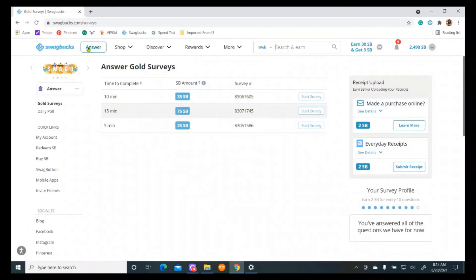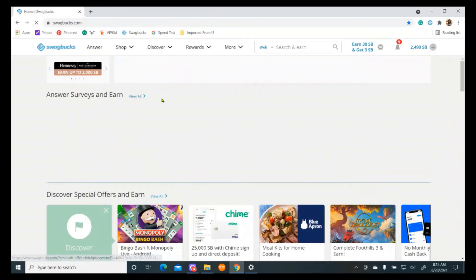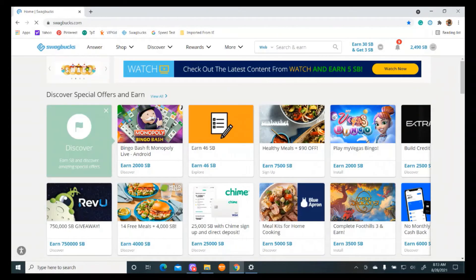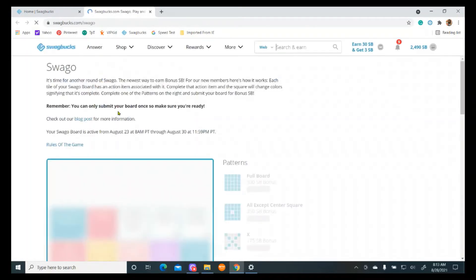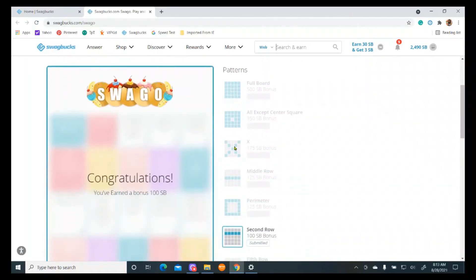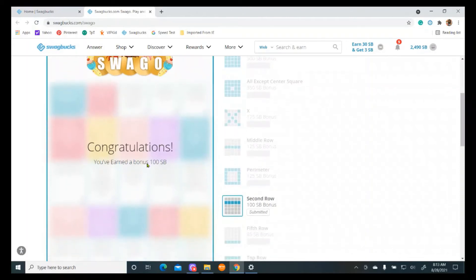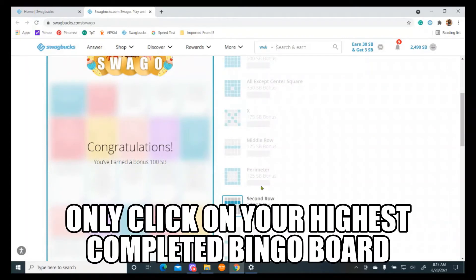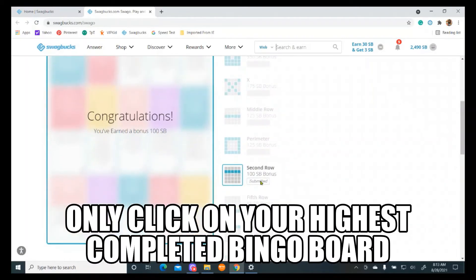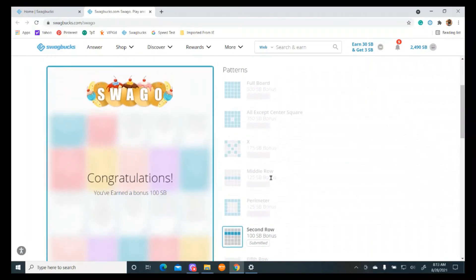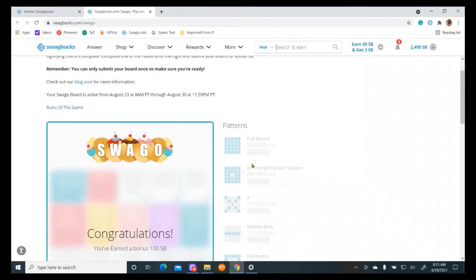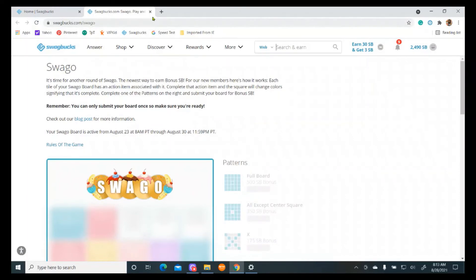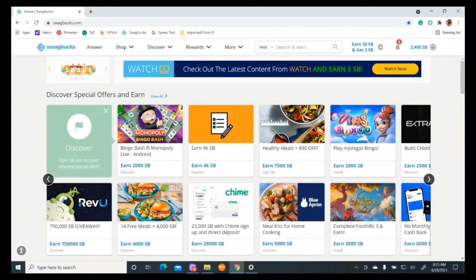Another thing they've got going on is they've got this Swago and that's kind of a fun thing. You can kind of see different ways. Contest starts at different times, but you can kind of see all these different bingo patterns and you can do the tasks that are on the bingo board and if you complete it, you submit it and you get points. Now, this being my first one, luckily I had two different ways that I had completed the bingo board and luckily I clicked on the highest one before I submitted it and so that gave me the hundred points. But don't submit until you've got all the bingo boards checked off that you think you're going to be able to complete.